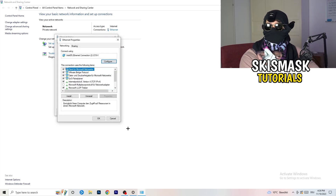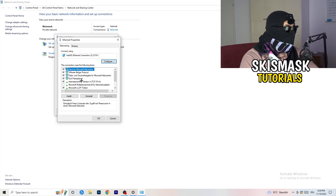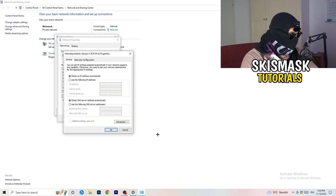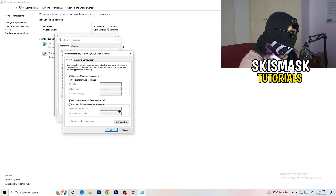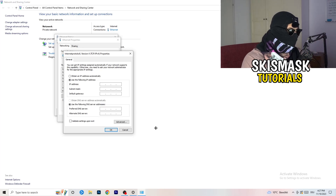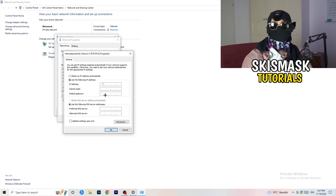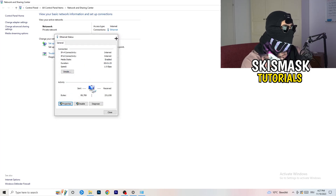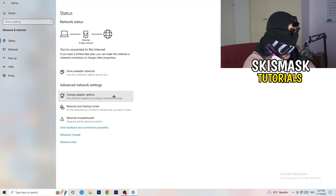Remember, you need administrator mode enabled for this. In the Properties window, scroll down to Internet Protocol Version 4 and open it. Select Use the following DNS server addresses. For the preferred DNS, you can use Google's DNS by typing 8.8.8.8. For your specific DNS server address, search online to find yours, type it in the alternate DNS field, then click Apply and OK.